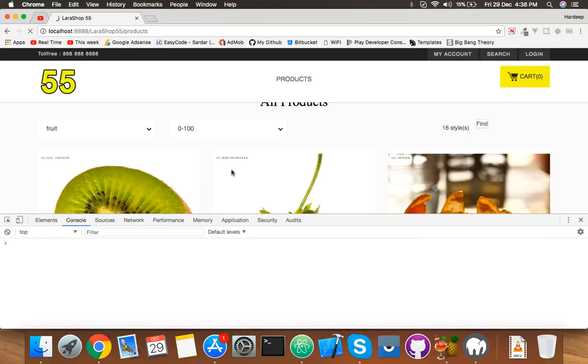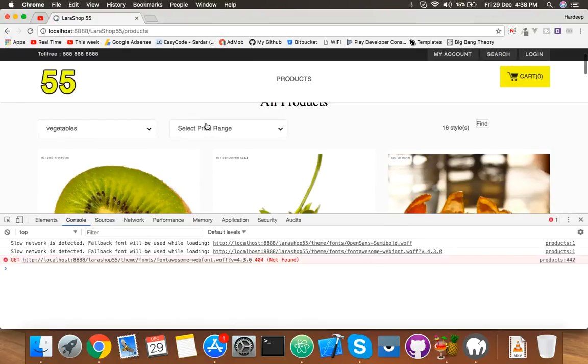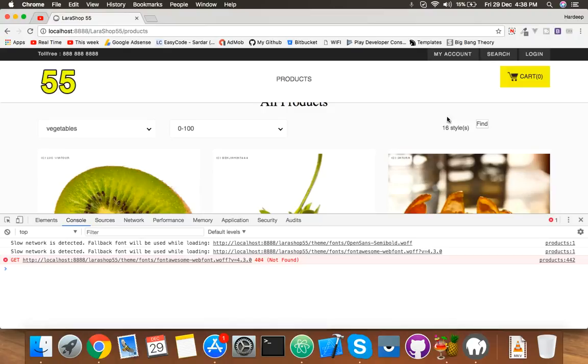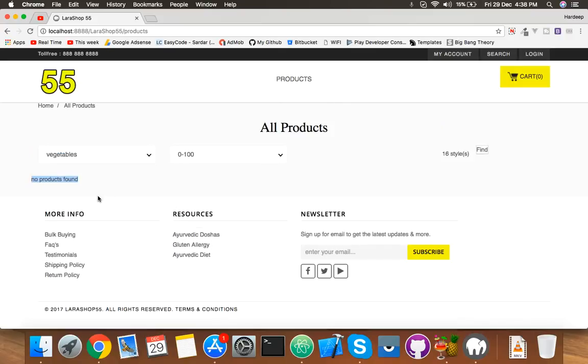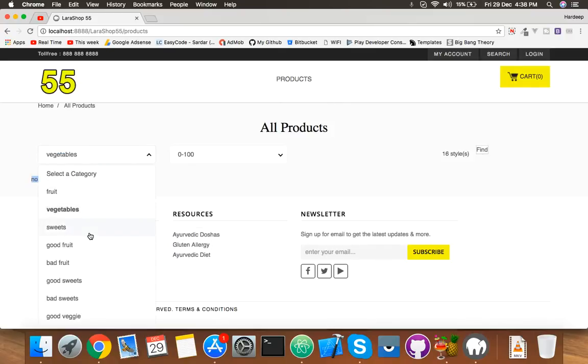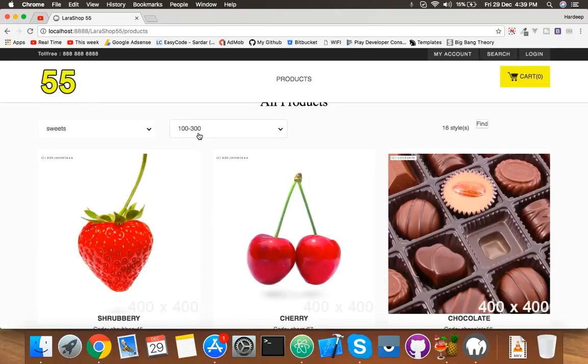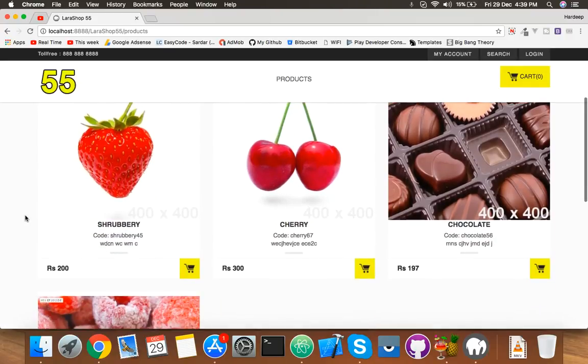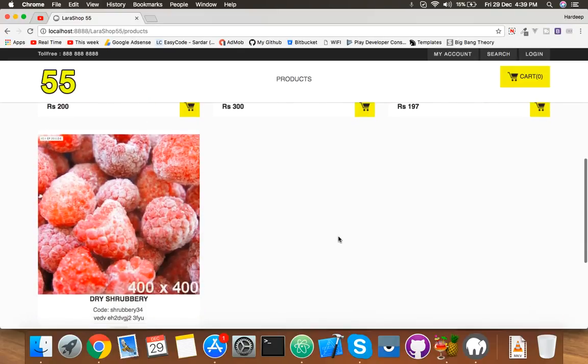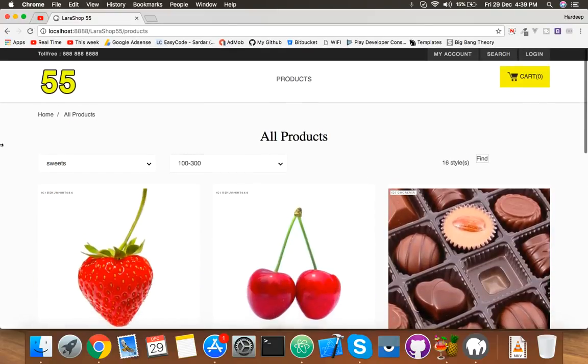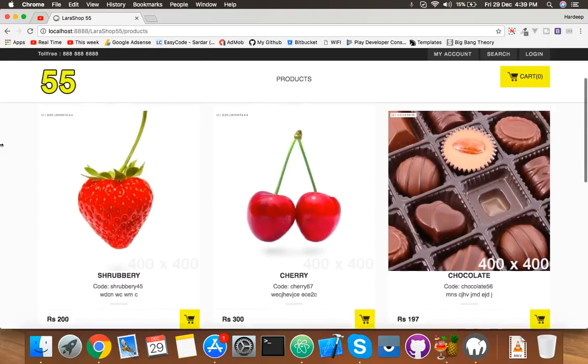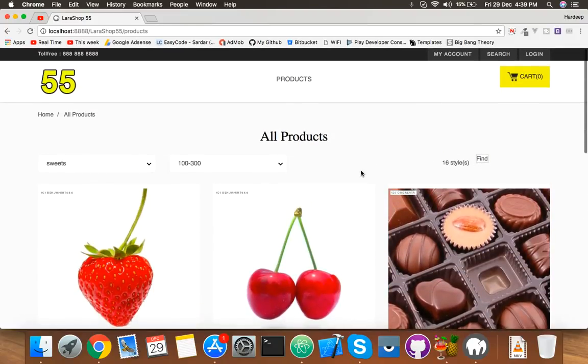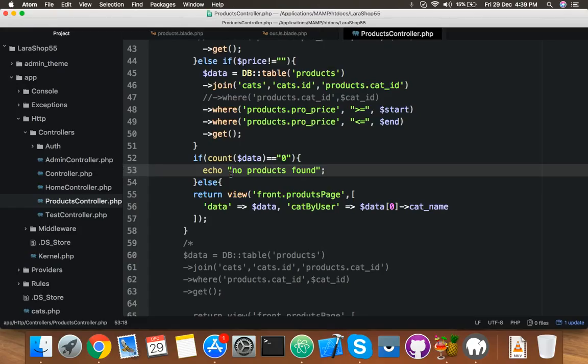If product is not found, then it will display this custom message, or you can display anything. Let me complete this. Select vegetable, select wrong price range which does not exist. 'No product found.' That's okay. Yes, now select sweet and here under 200 to 300, we have four products. Okay, that's nice.